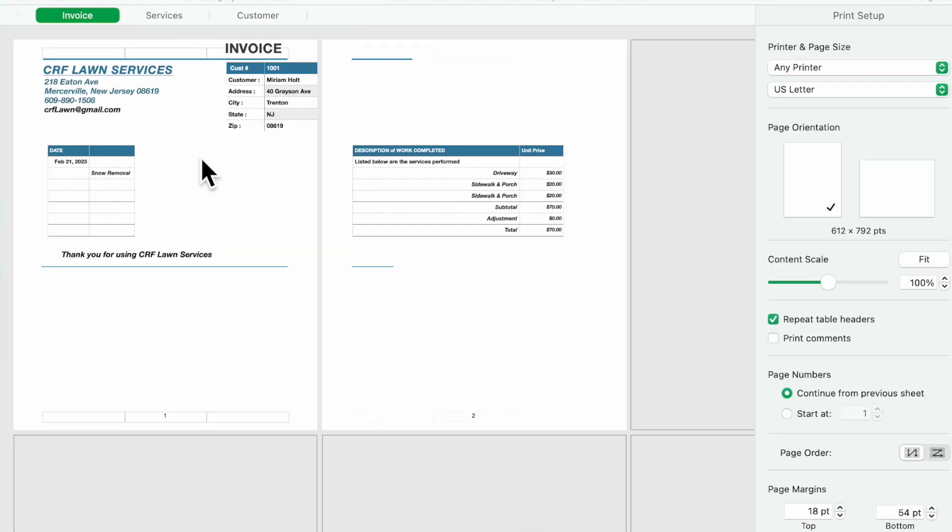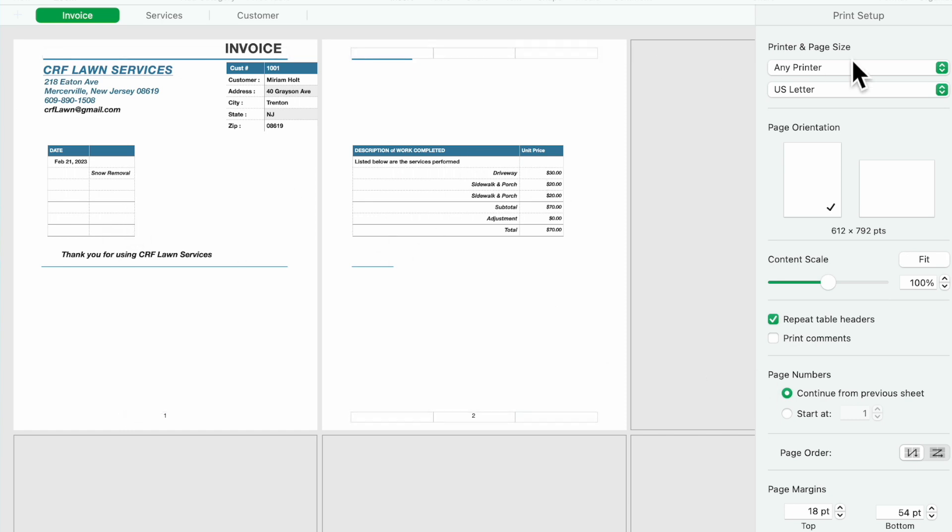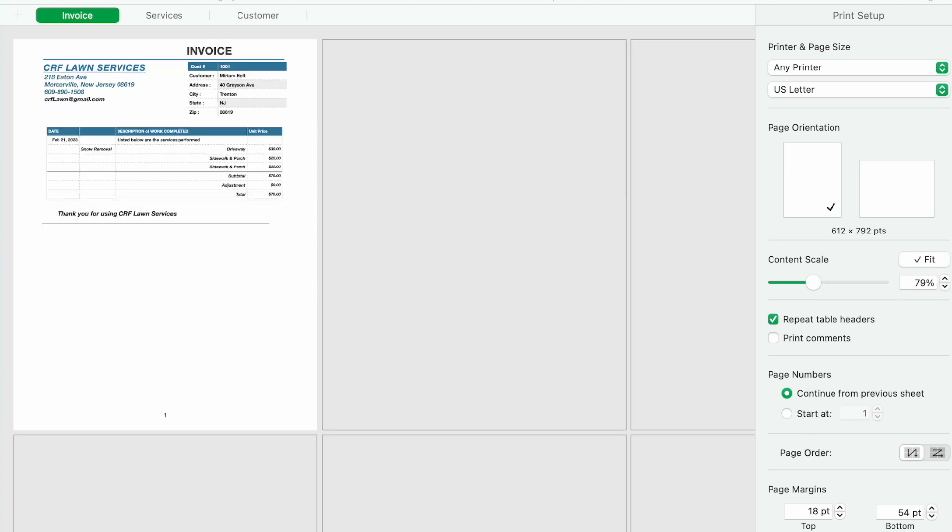It's going to put it in here. Now notice this particular invoice is a little wider than I had anticipated. So you just click on fit and it will fit it into an eight and a half by eleven, and then you go ahead and print it.